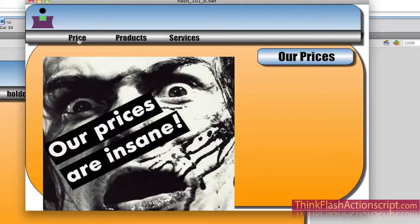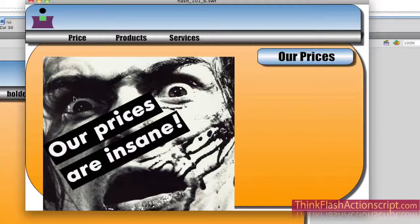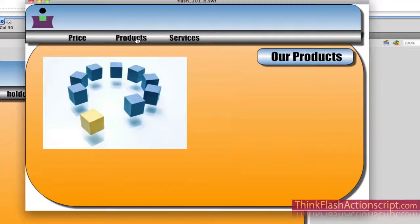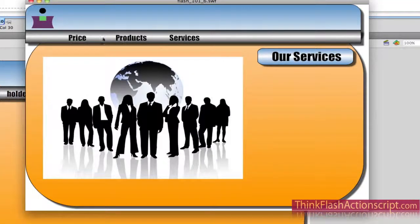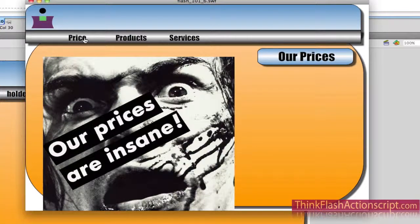Now, understand that this graphic is too big from the original. So you have two choices: you can go into Photoshop or Fireworks and make your graphics smaller, or we can make that graphic smaller through ActionScript. The products graphic seems to be okay, the service graphic seems to be okay, but the price graphic is a little too big. So we're going to notch that down a little bit — take it down to about 75% or 80%.